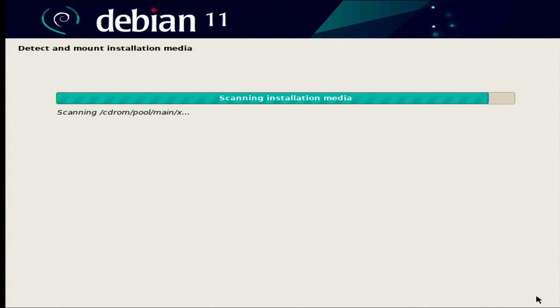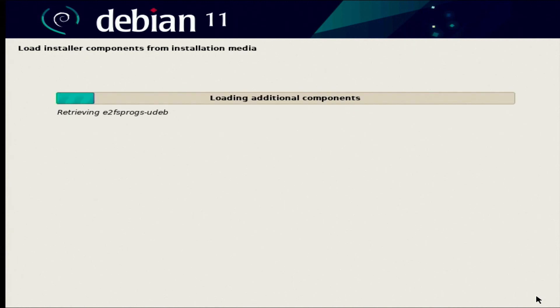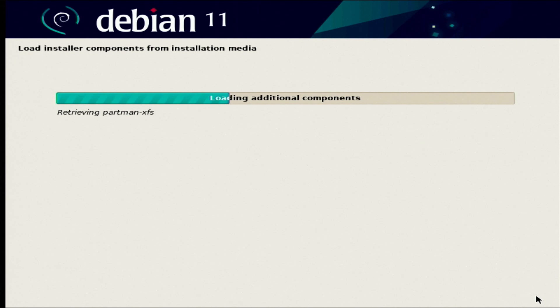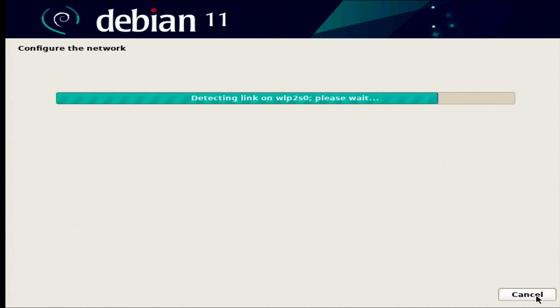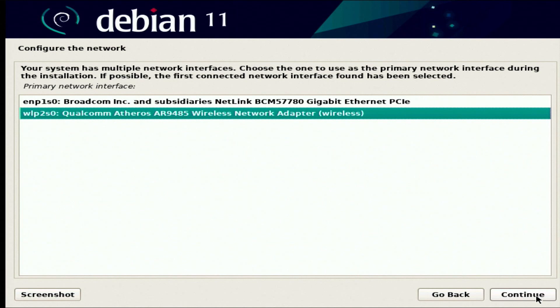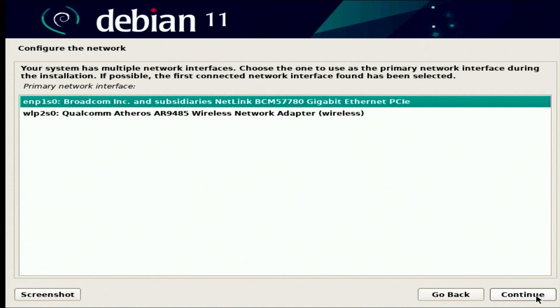It will load any drivers that it needs for the installation process. I'm going to go with wired or Ethernet rather than wireless.